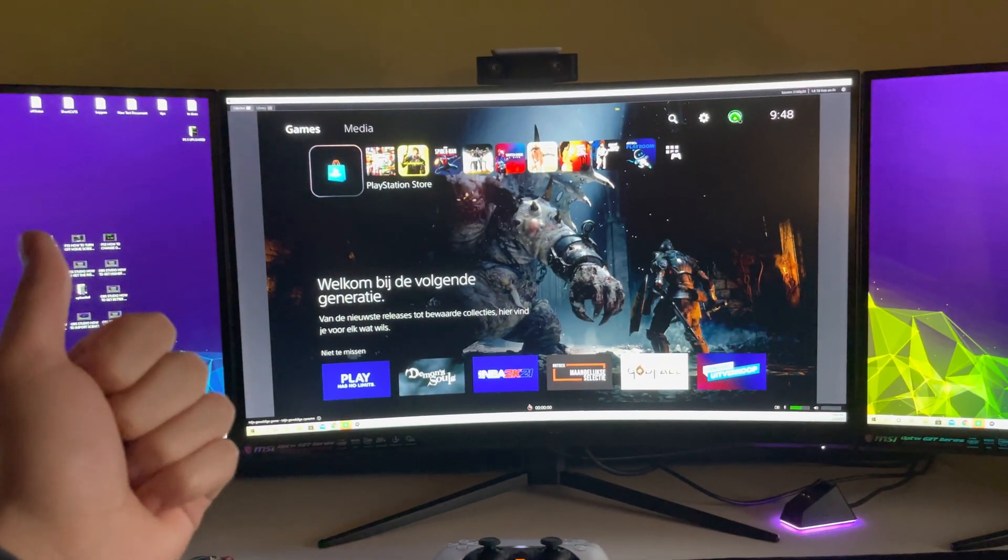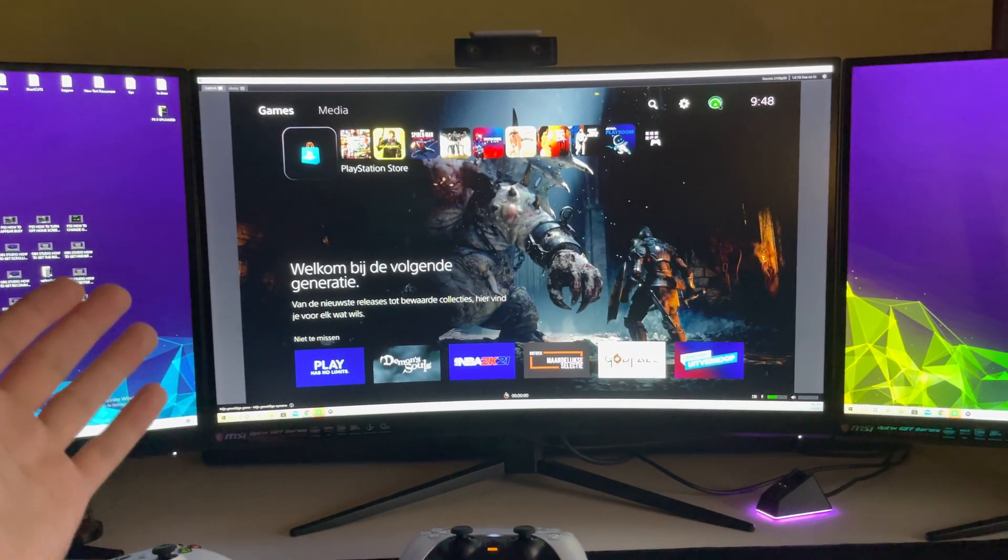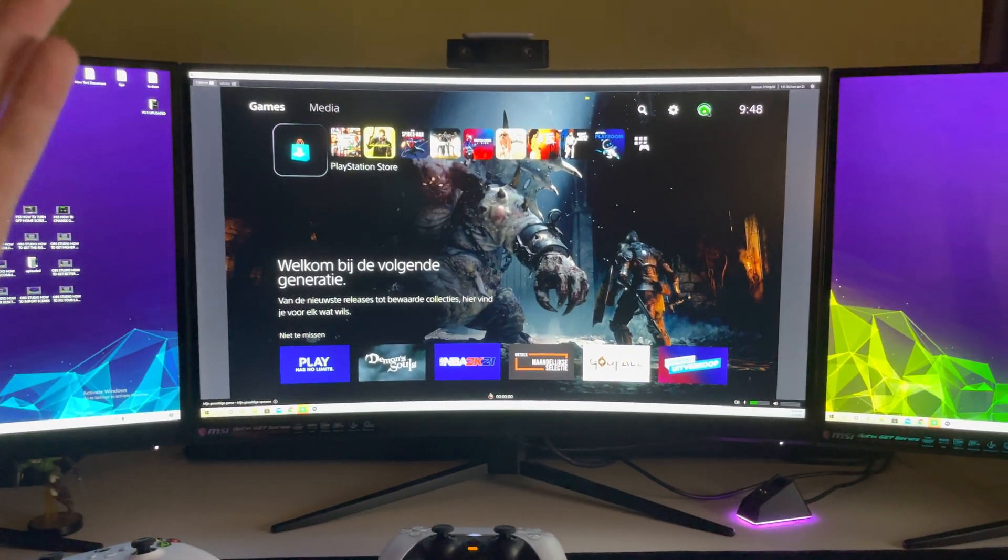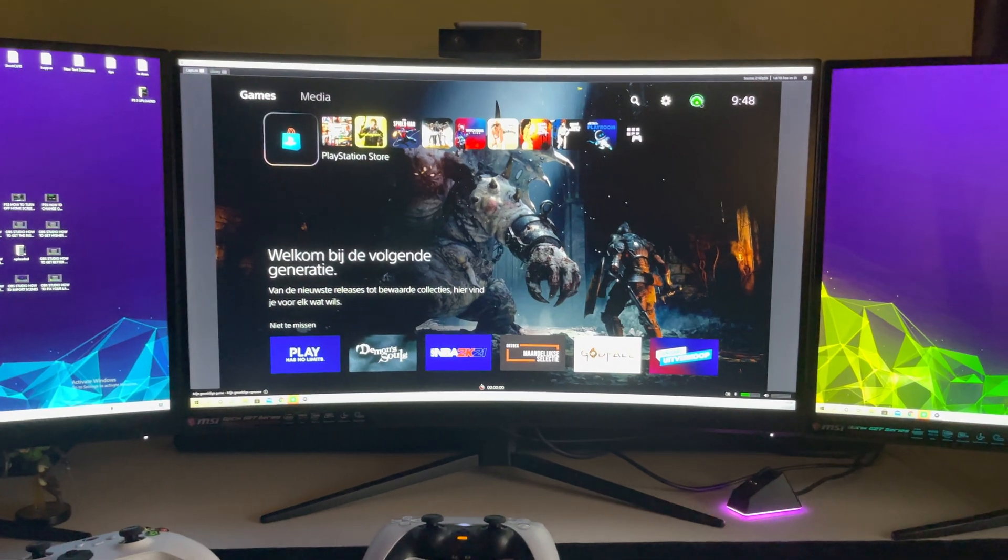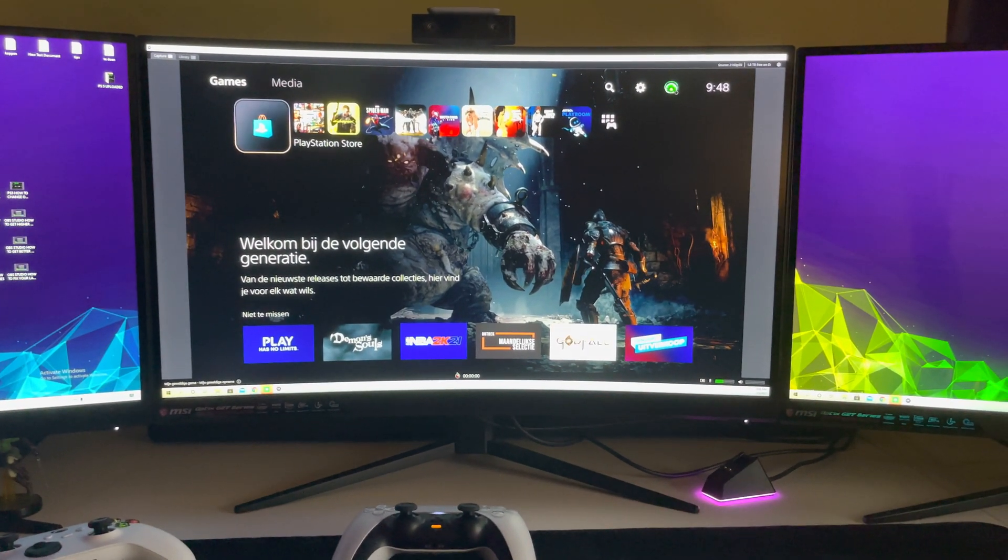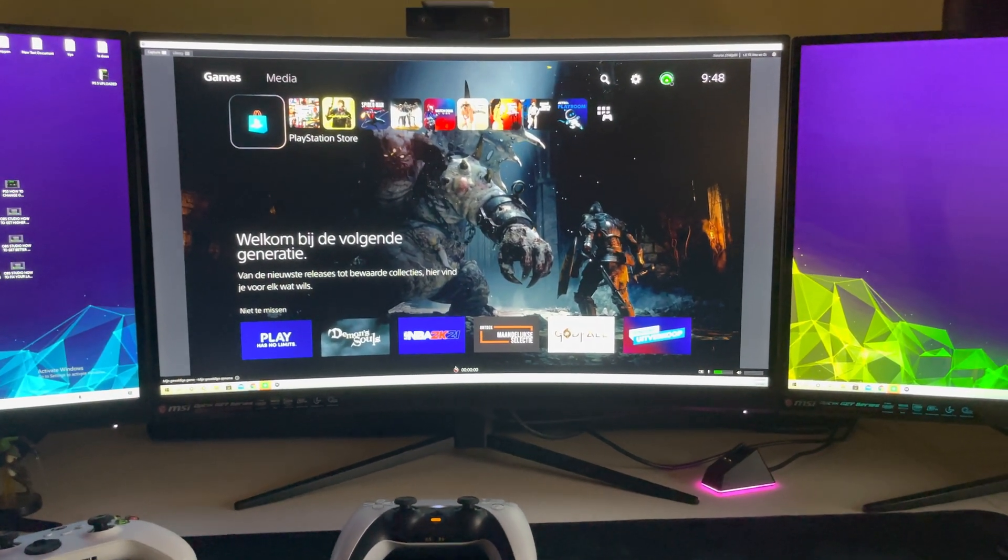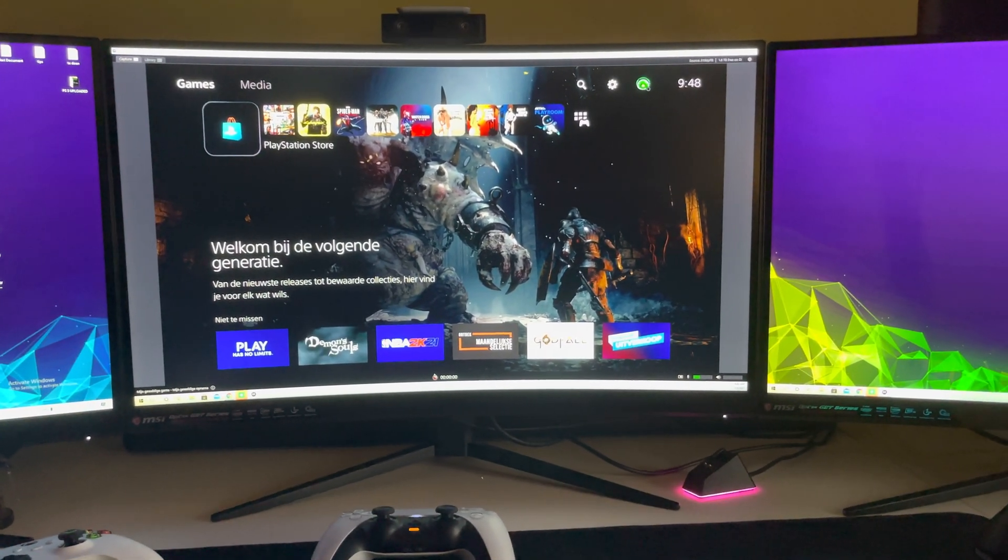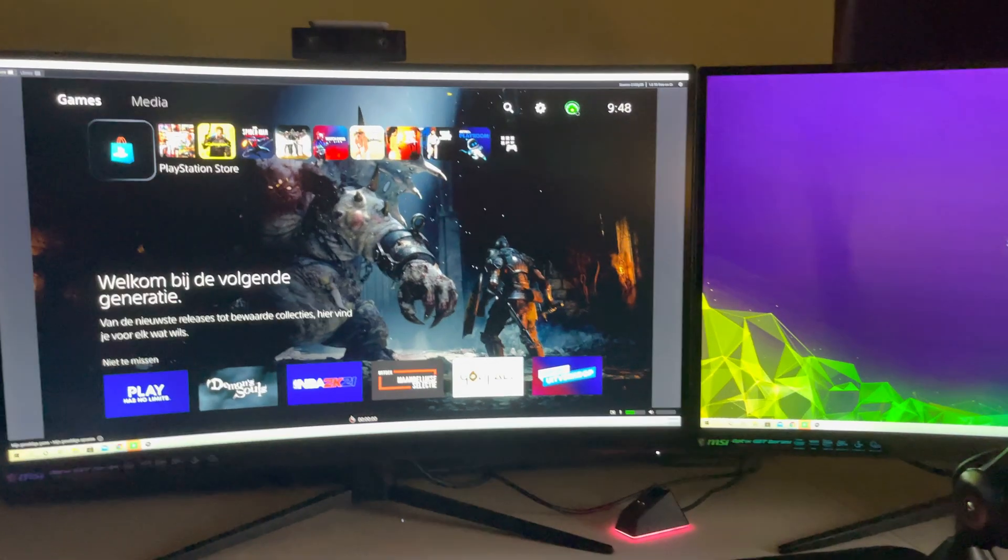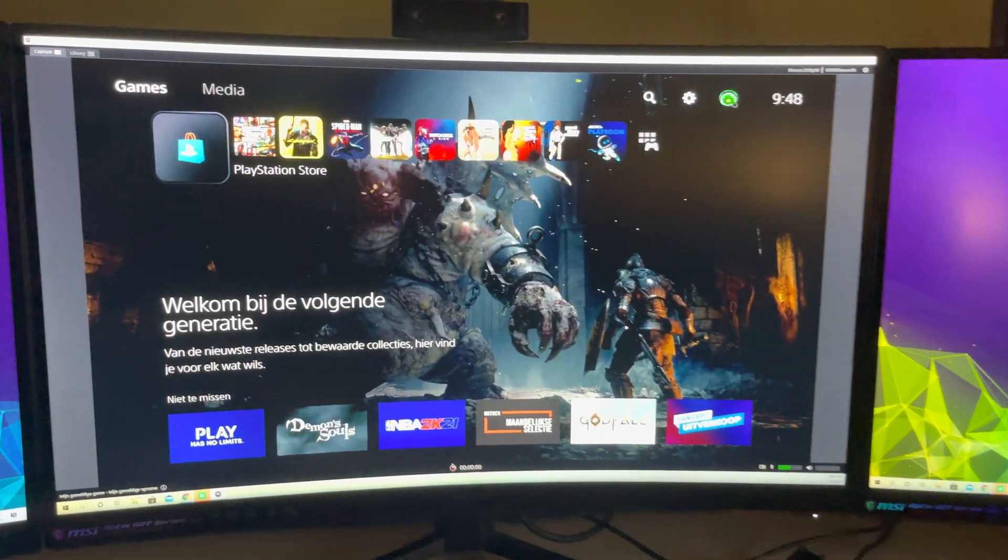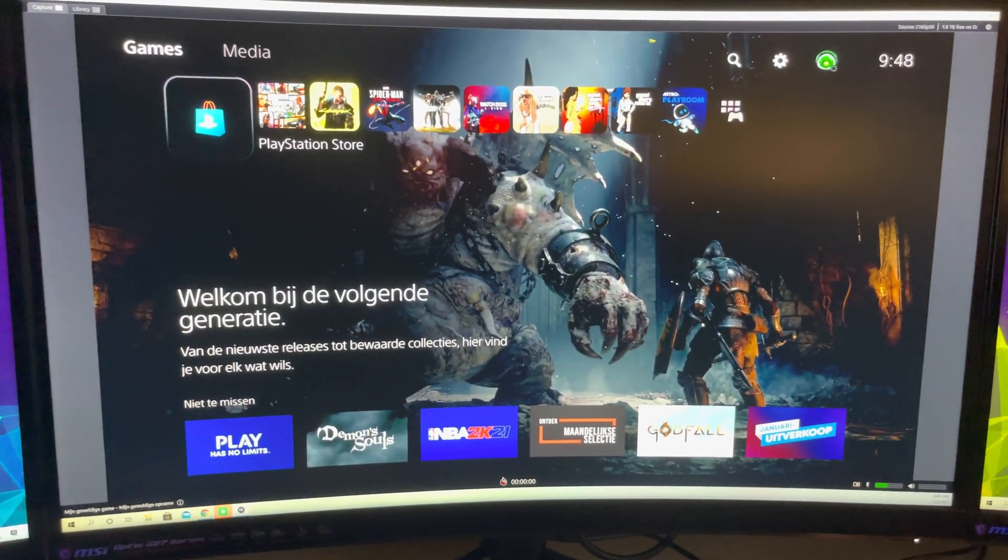Hello, so guys, today I'm going to show you how you can go ahead and get your profile picture changed, how you can change your profile picture basically on PS5.